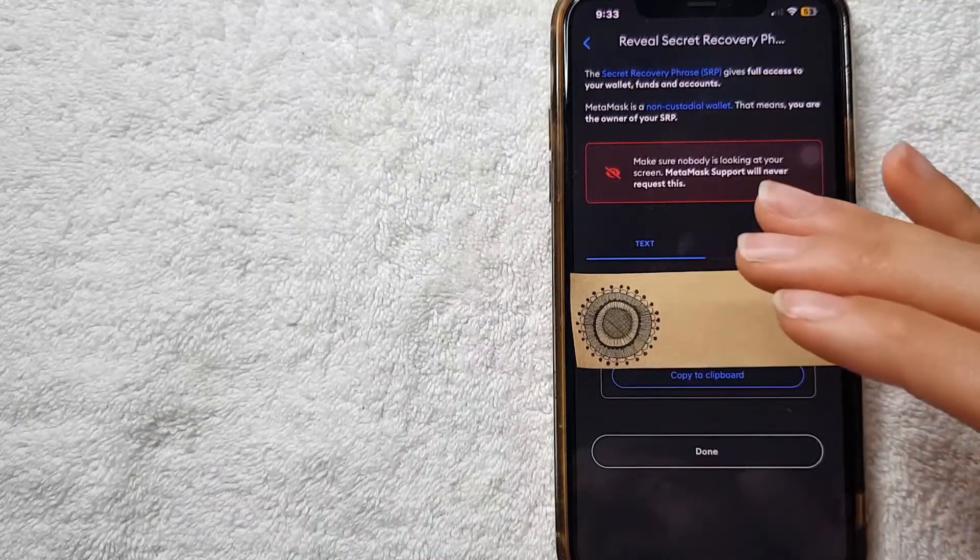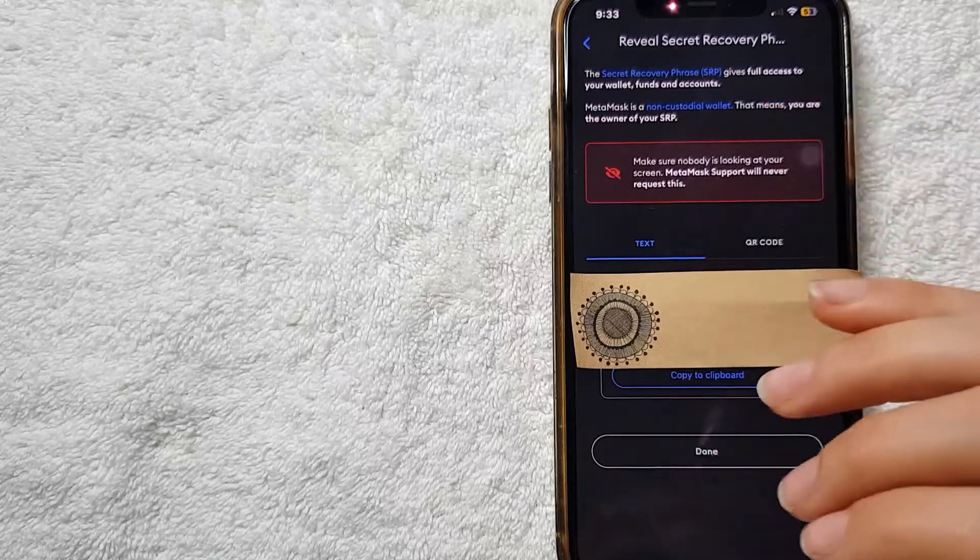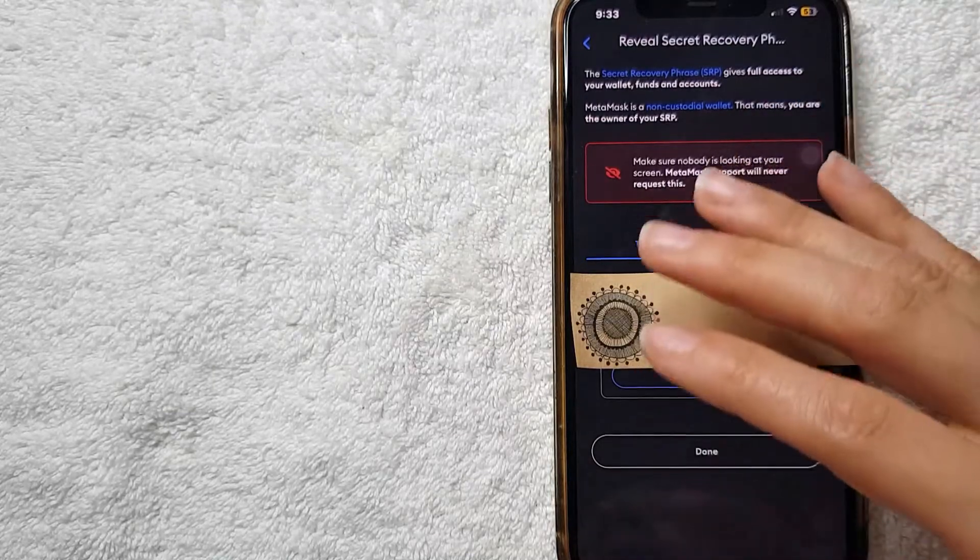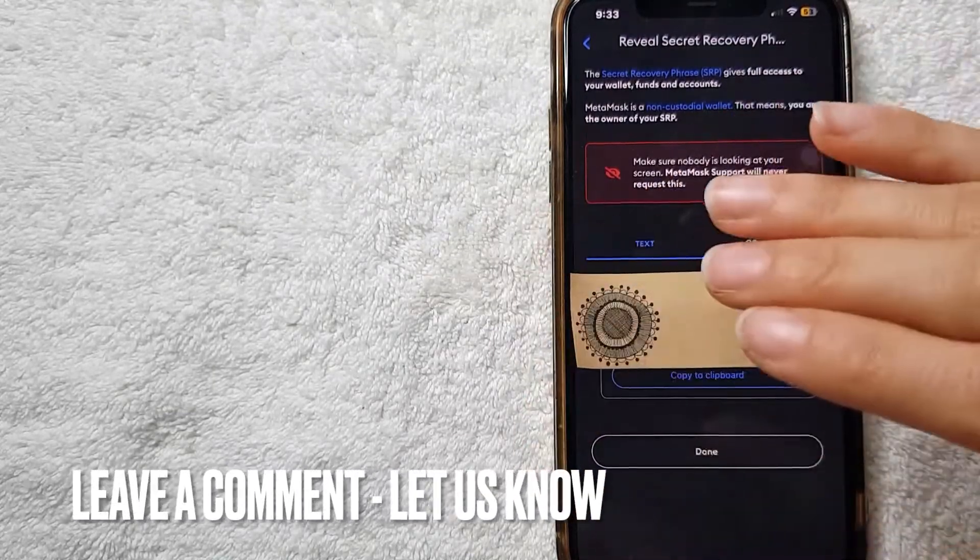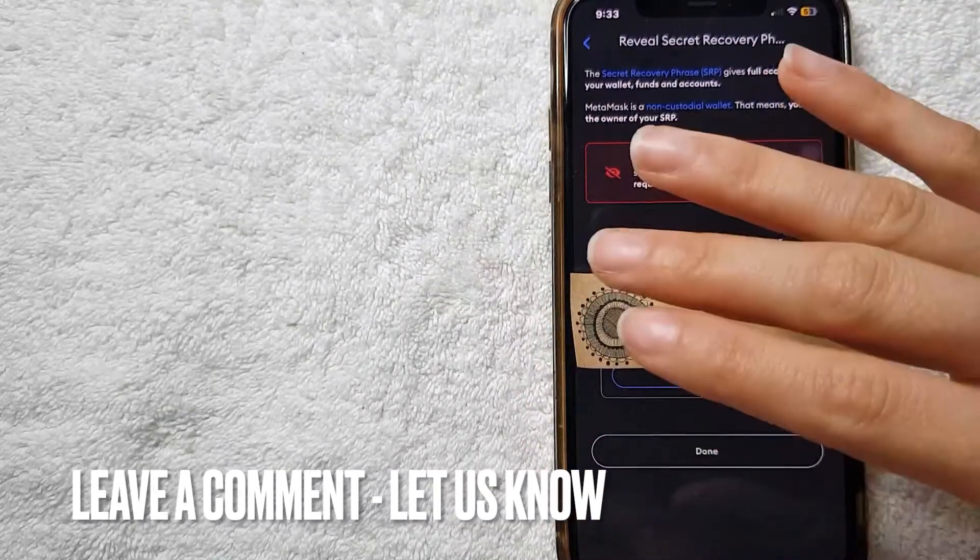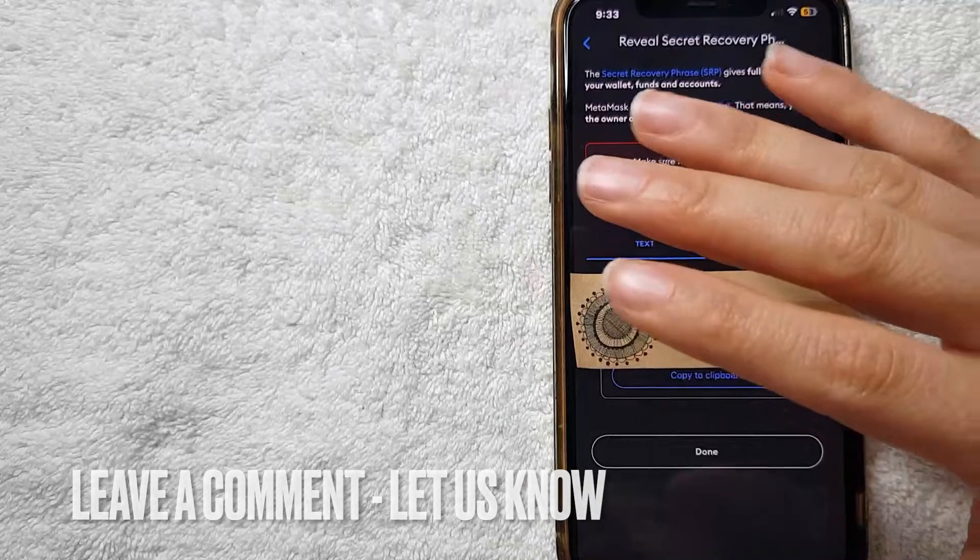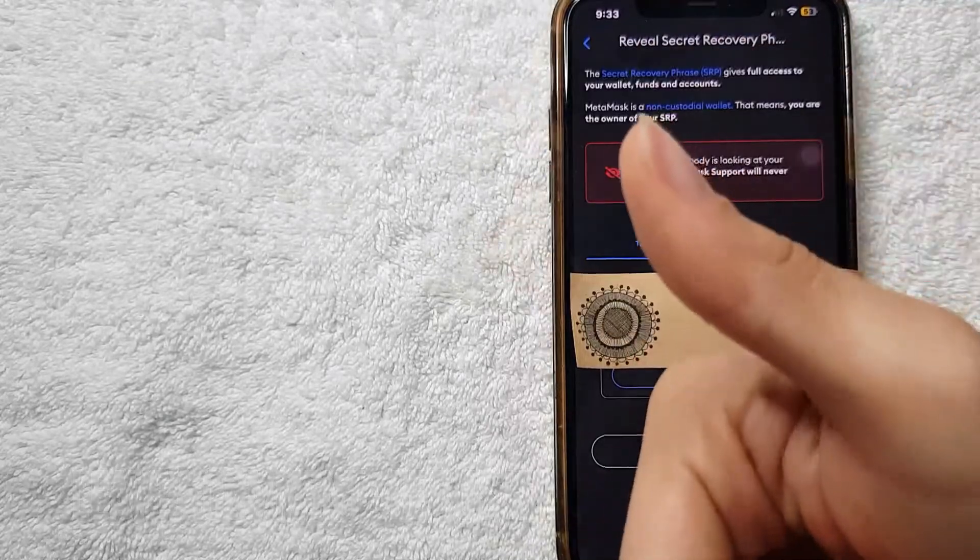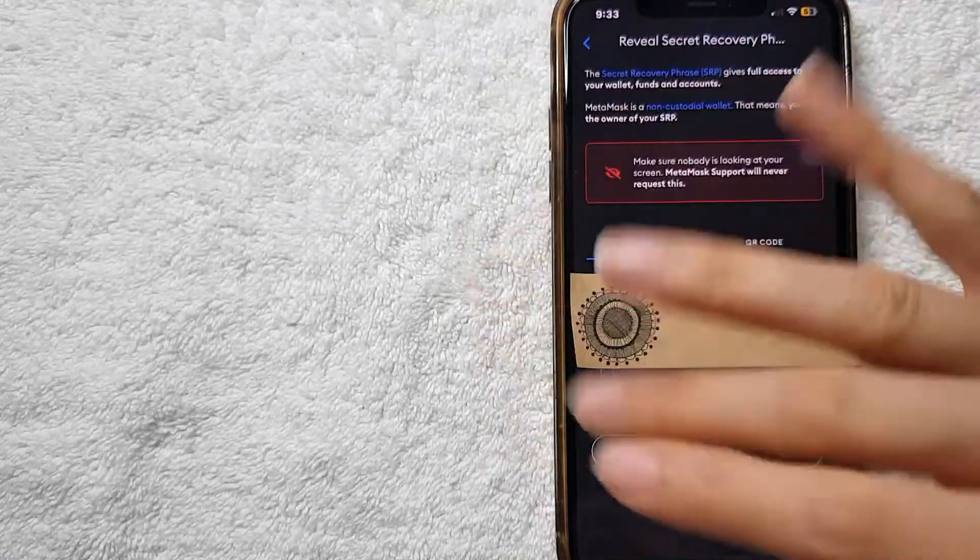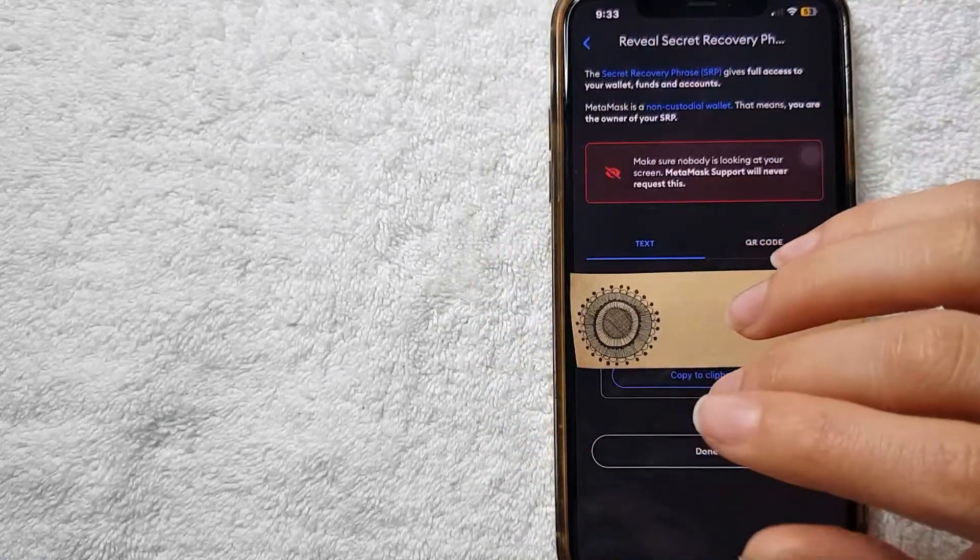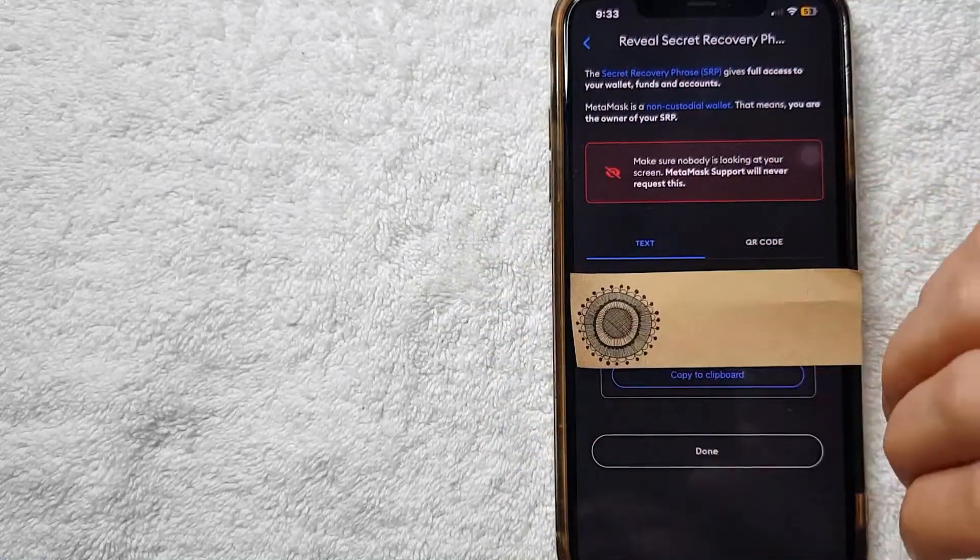And if you know an easier way, don't forget to leave a comment below and let the rest of us know. If this video was useful for you, don't forget to give it a thumbs up, also subscribe to our channel, and I hope to see you guys on the next video. Thanks again for watching.